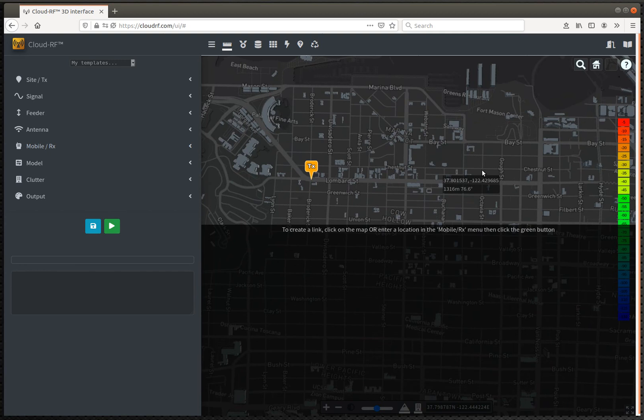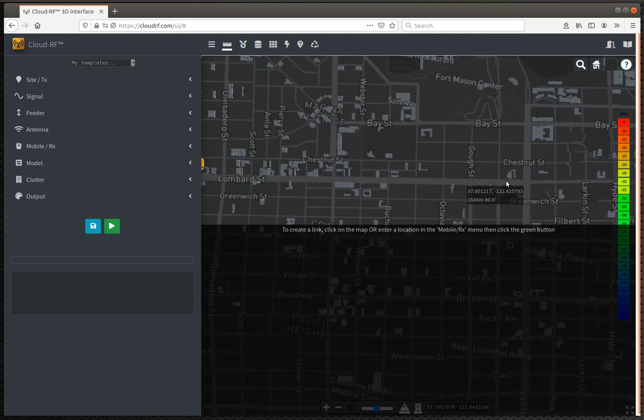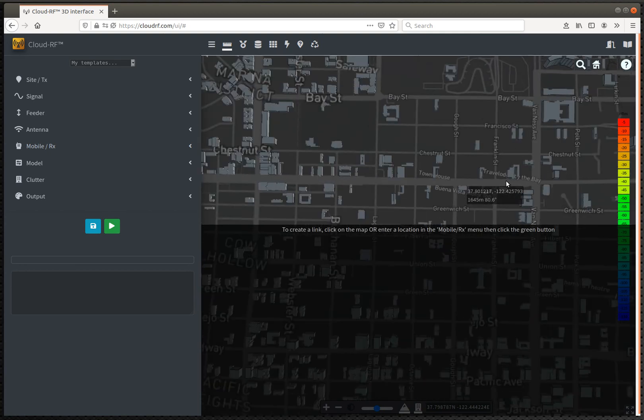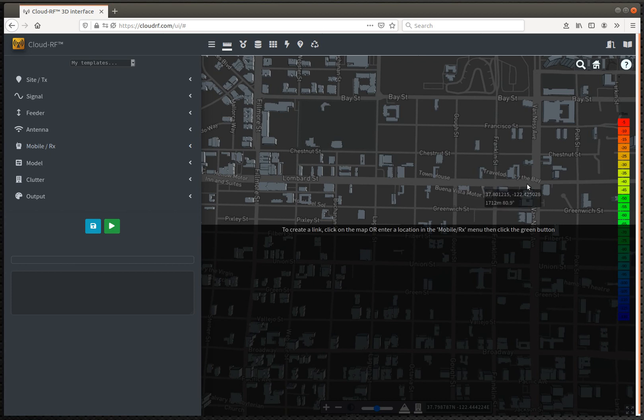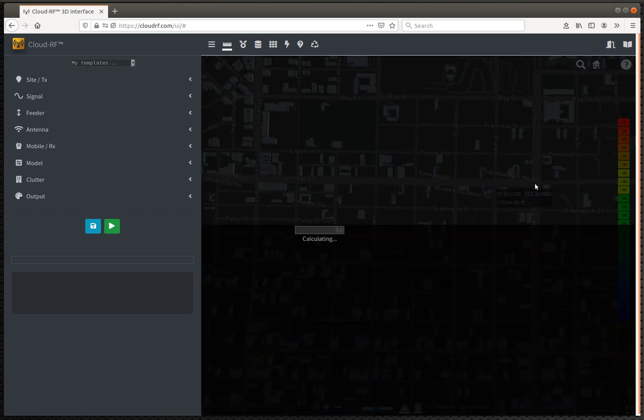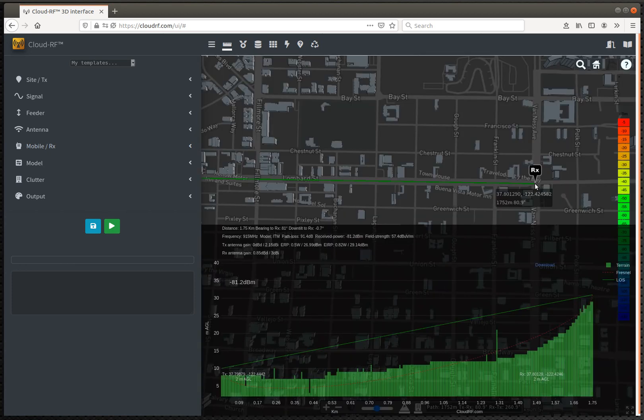So the first method, method one, is clicking on the map. I'm just going to move about a mile up this street here at about this junction here and click on the map. The progress bar appears and a path has been computed.